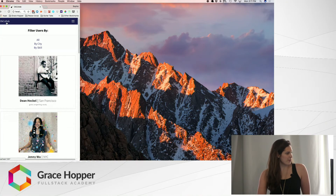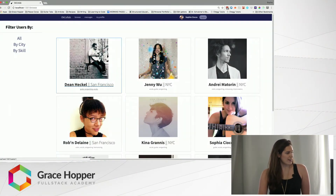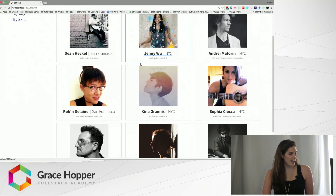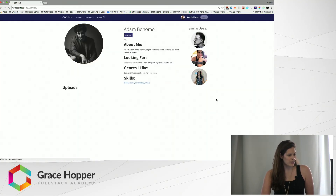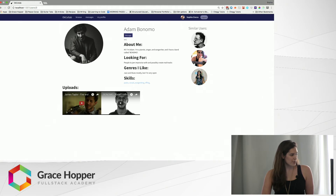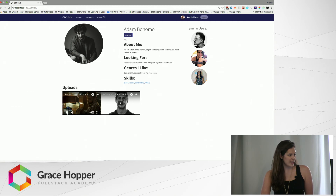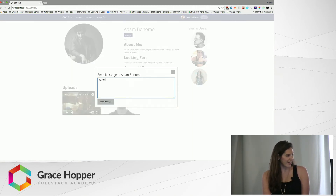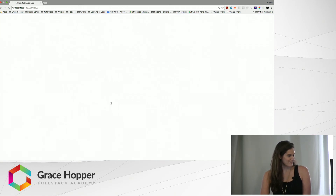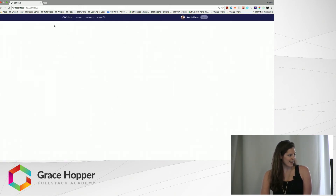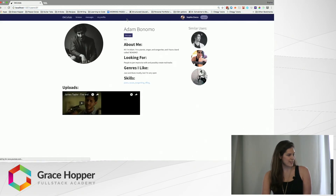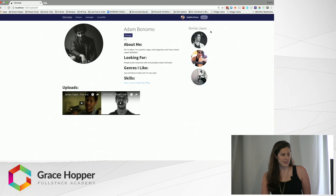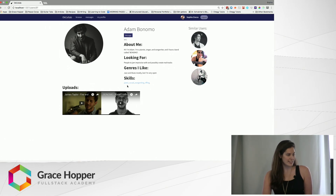I'm going to go to the home page and look for somebody to collaborate with. Let's say I think Adam looks cool, so I'll click on him. I can look through his information, maybe watch one of his embedded YouTube videos that he's uploaded, and if he sounds good I will send a message and just say hey, let's jam sometime. While I'm waiting for him to get back to me, I can also look through these similar users.